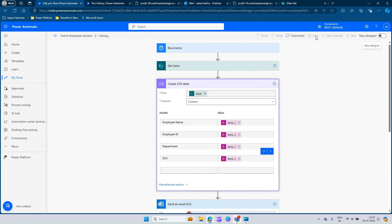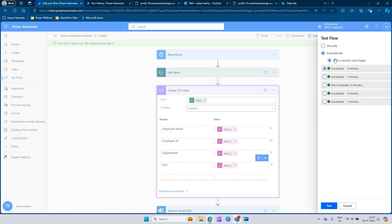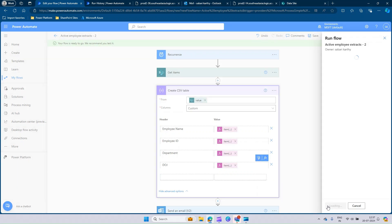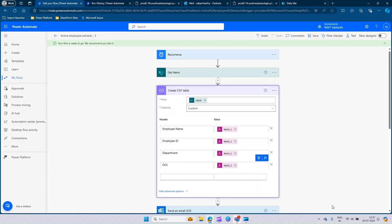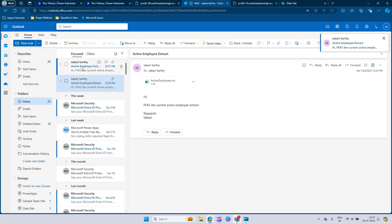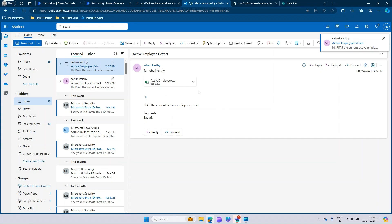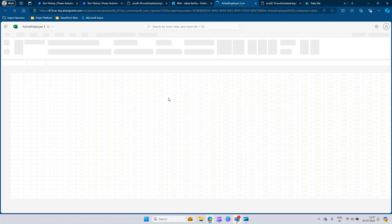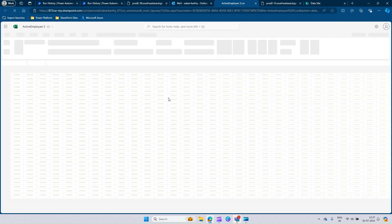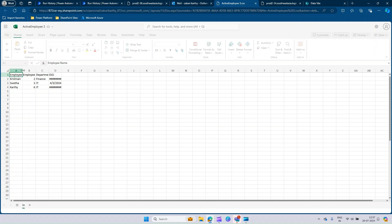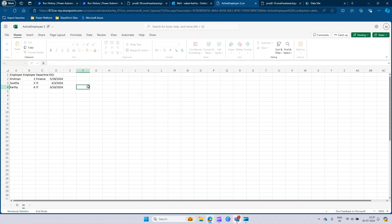Now we can save the flow and just go for it. My flow is saving and let's go to the test, manual, and do a test. It says flow ran successfully. Let me go to my Outlook. I can see there is an email at 12:37. Let's try opening that and see if we have just the four desired columns what we need to have. There you go. We have employee name, employee ID, department and date of joining.